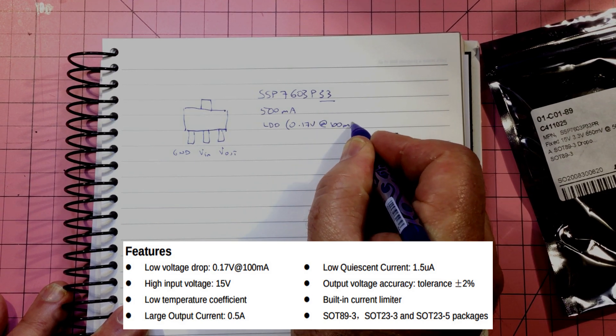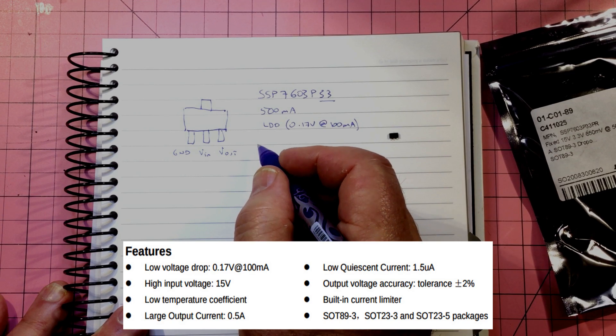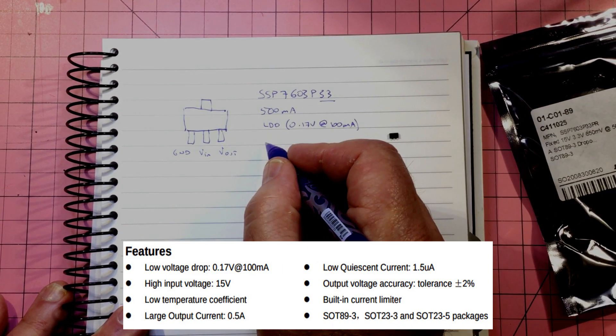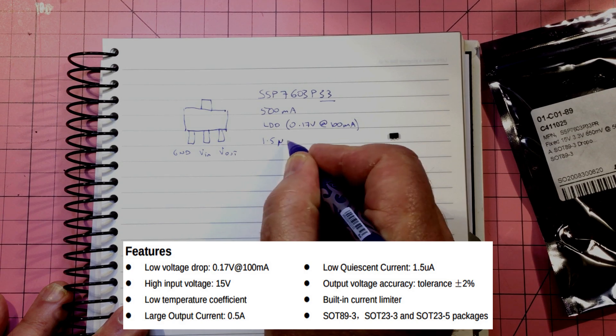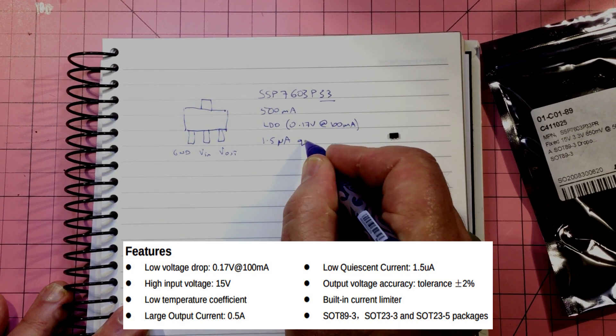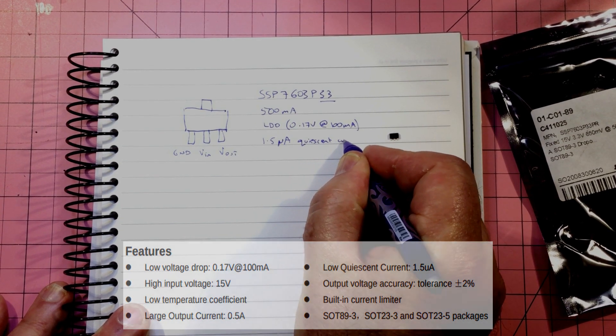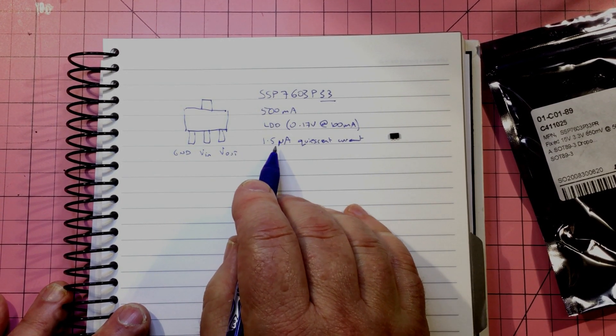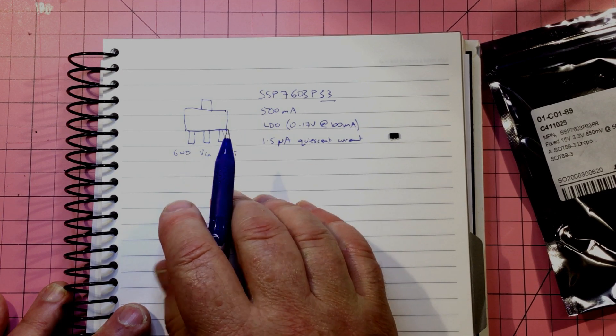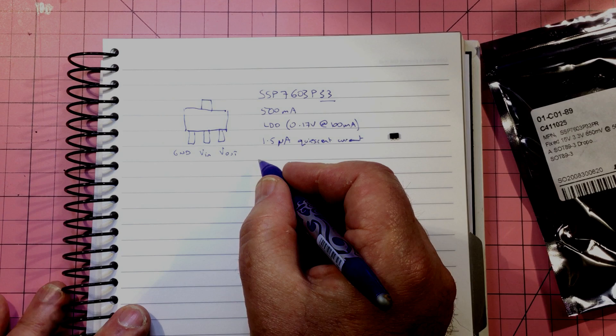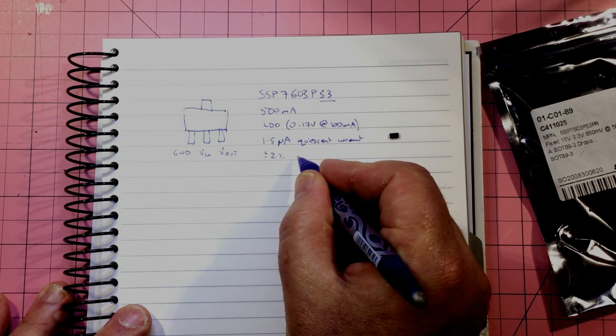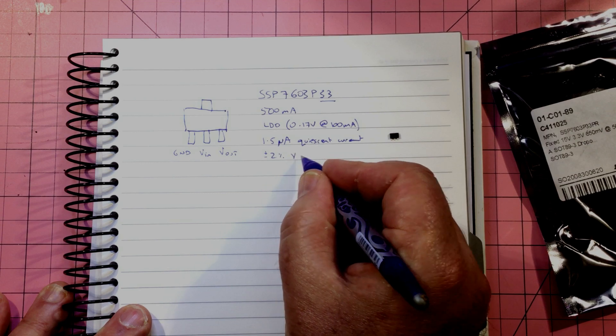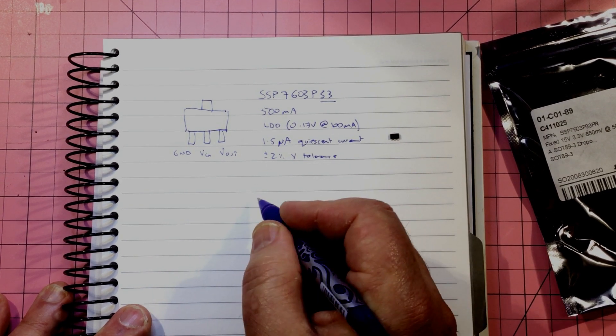You've also got good stability. Theoretically we've got 1.5 microamp quiescent current, which is pretty low. I'm pretty happy about that. That's actually pretty good because this is most likely going to be used in a solar power project, so we don't want to be drawing a huge amount of power.